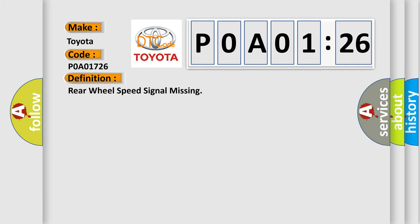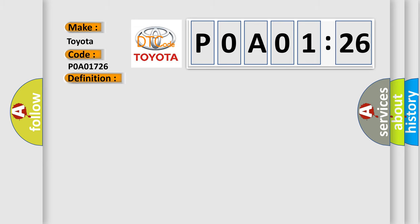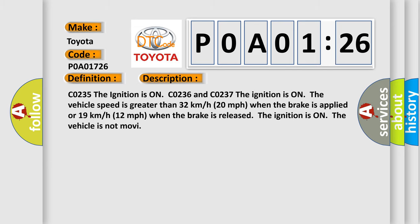The basic definition is Rear wheel speed signal missing. And now this is a short description of this DTC code.